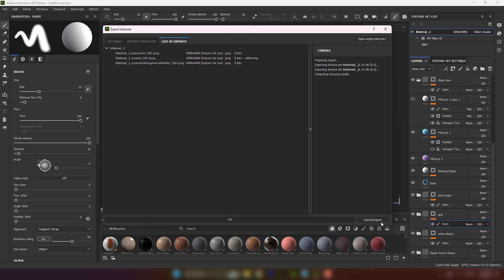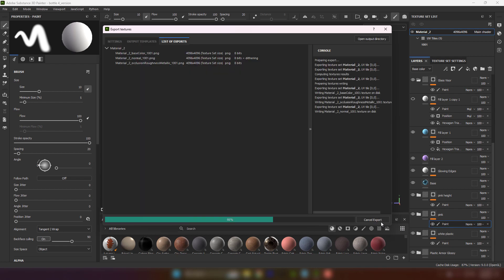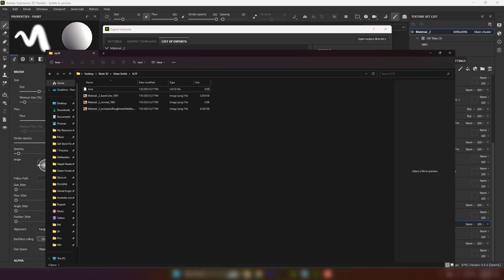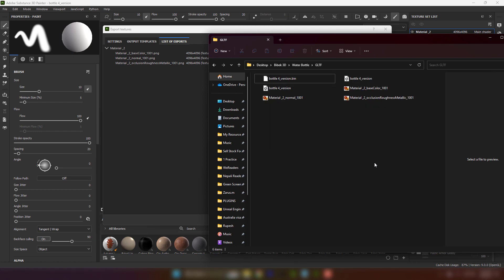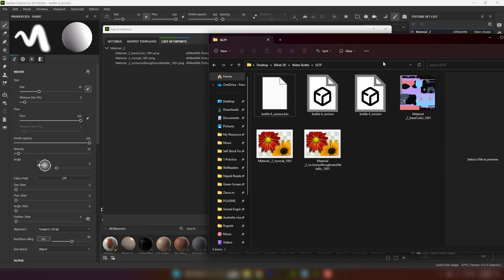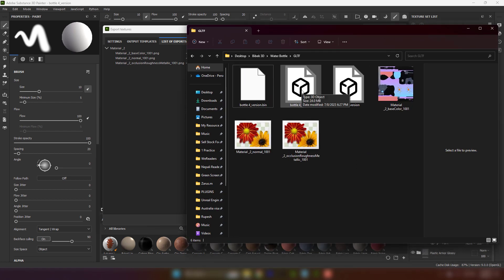Then Export. Then, all the textures along with GLTF file will be exported in the selected location.